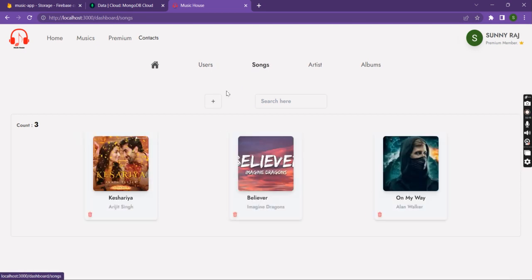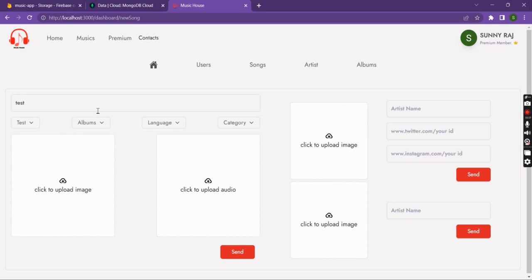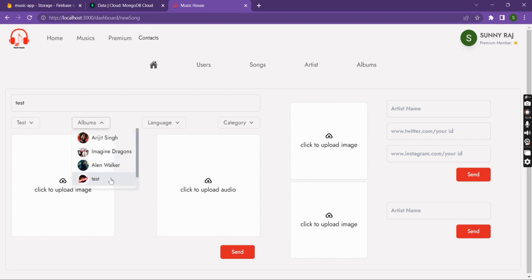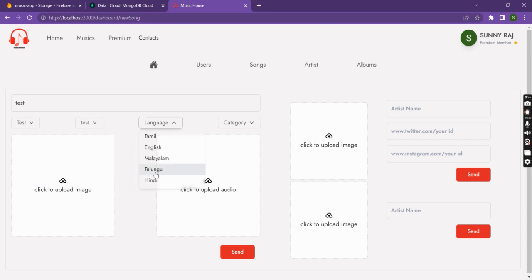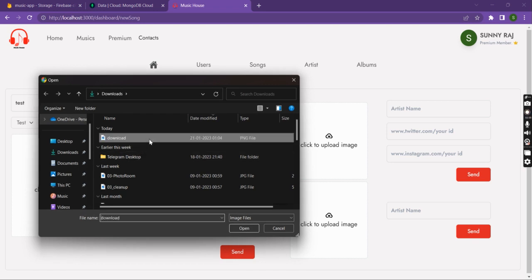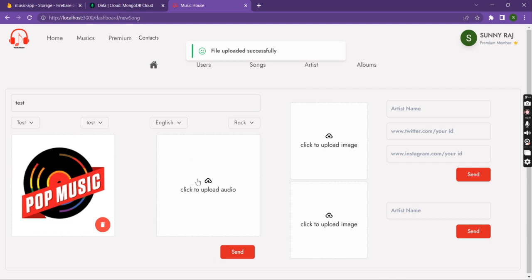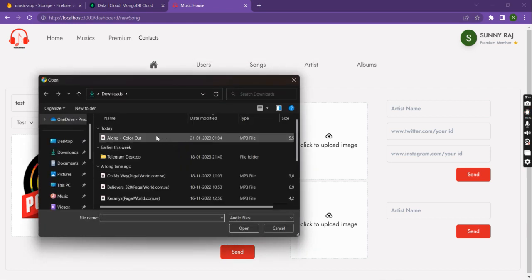We can also add some new songs. First of all we enter the name of the song, then select the artist, the album, the language category, and upload the poster. Then we have to upload the audio file as well.